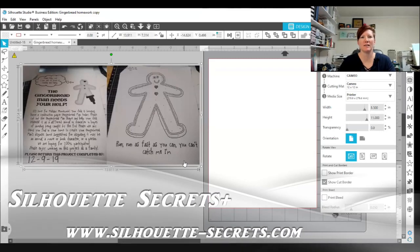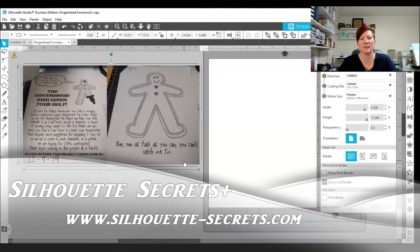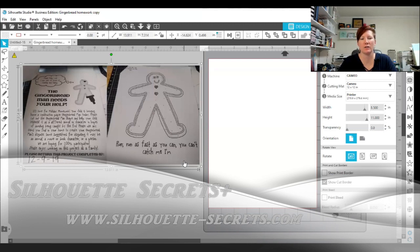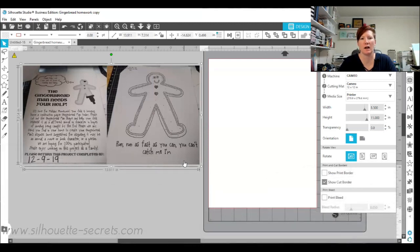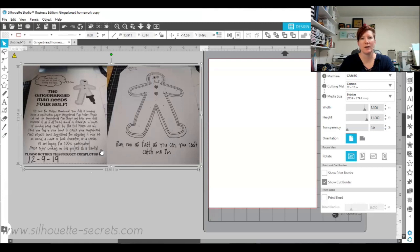Hi everyone, this is Ellie Mae with Silhouette Secrets Plus and today I'm going to show you how I altered a design and created a gingerbread man disguise for my daughter who had a homework project. This is the design that she came home for and it did say to complete this project as a family.